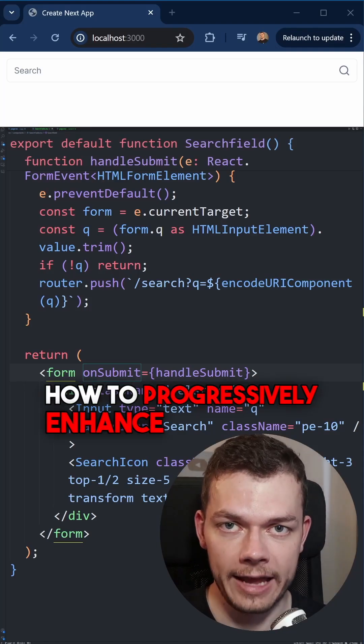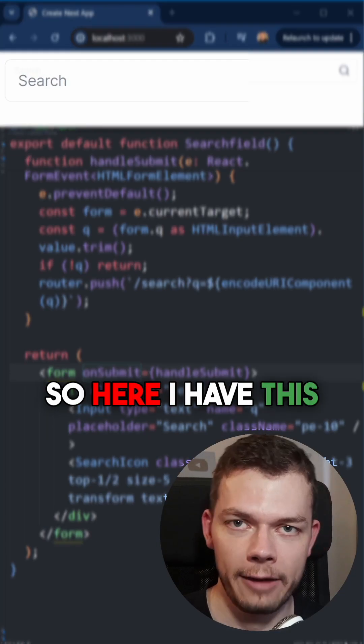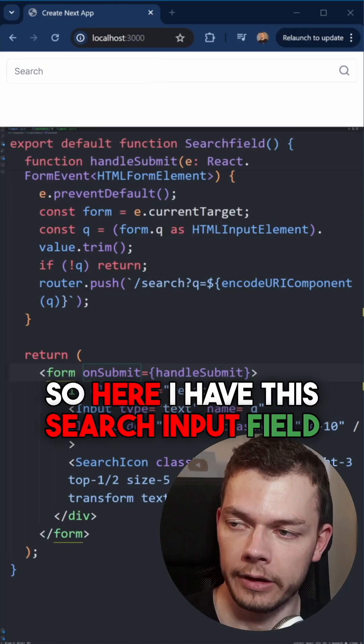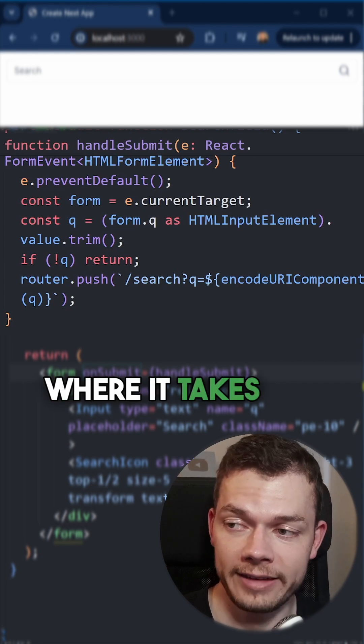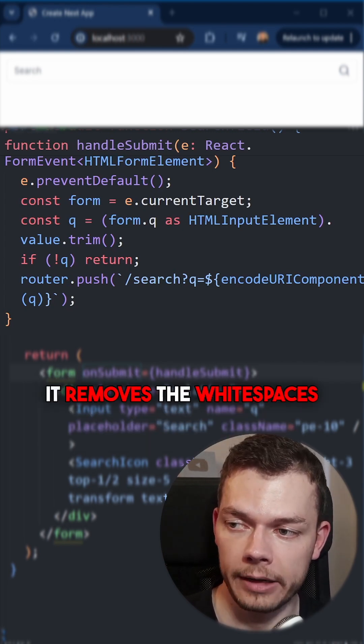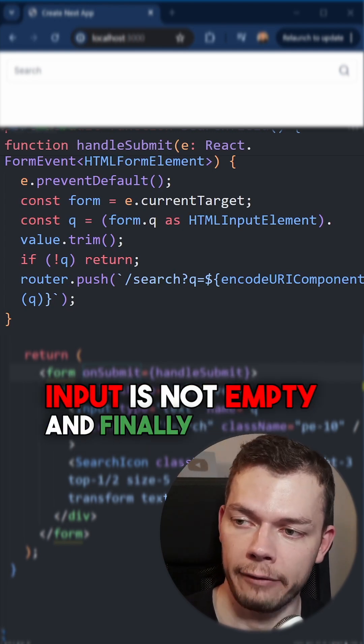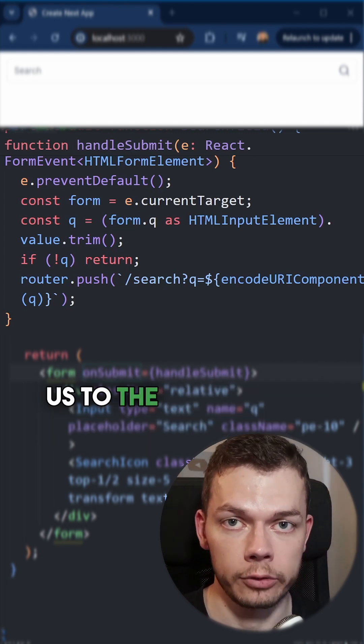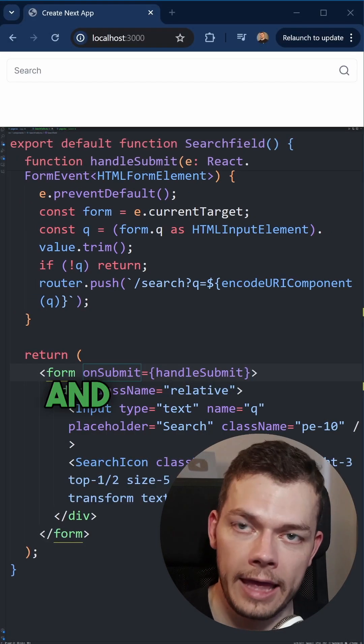How to progressively enhance your input fields in React. So here I have this search input field which uses the onSubmit function, where it takes the current input, removes the white spaces, then checks if the input is not empty, and finally redirects us to the search page with the search param in the URL.